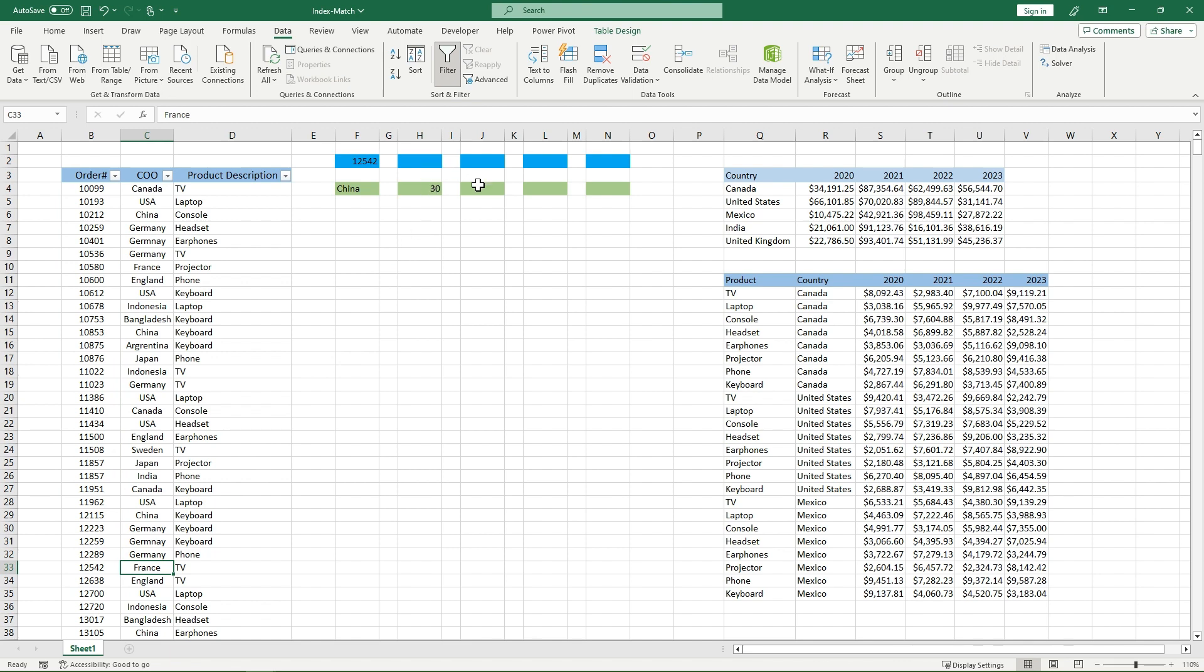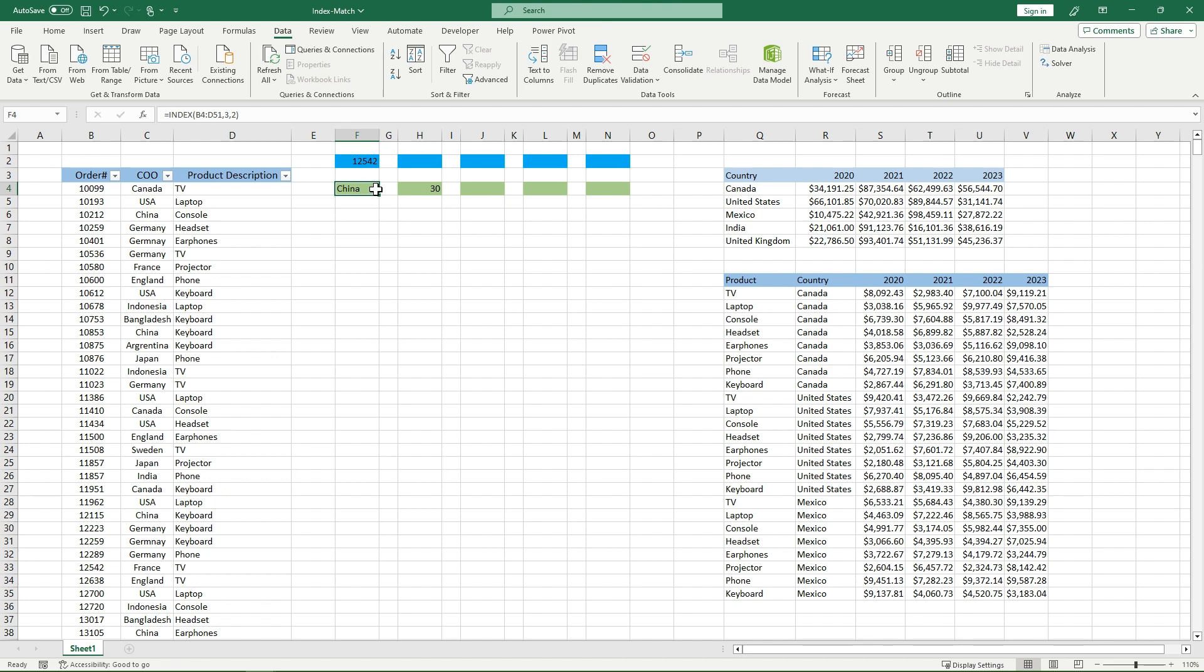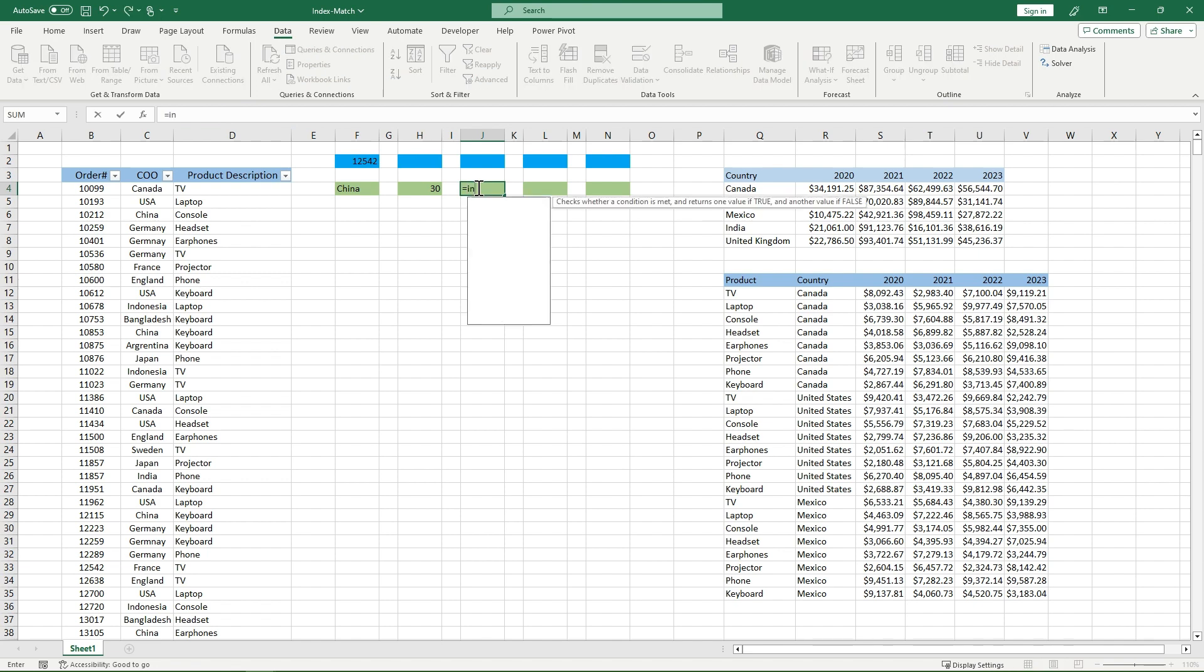So for now, if I put them together, what my index identifies is my pinpointed location. And what my match does, it identifies my row or column number without actually having to go into it to find out what row or column number I need. So in this case, I'll put them together.